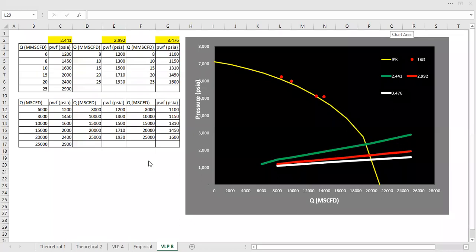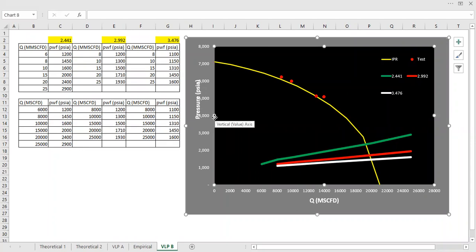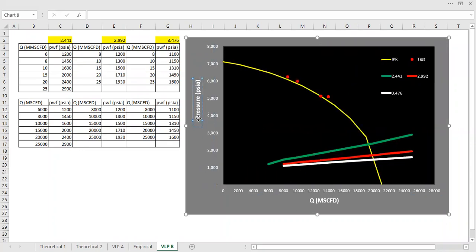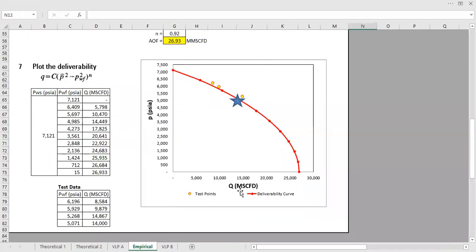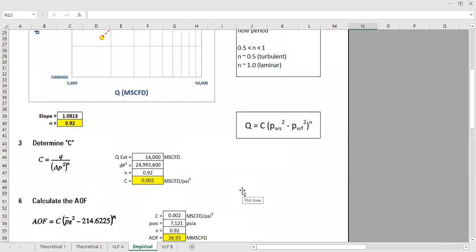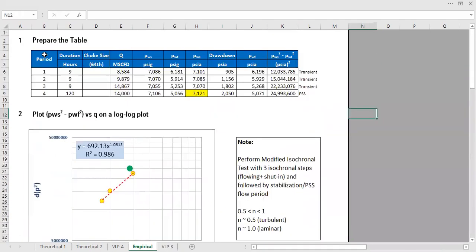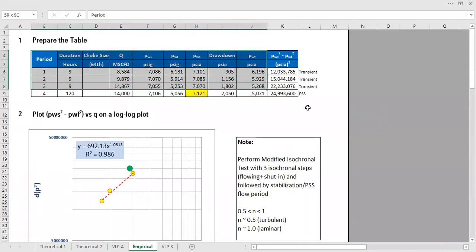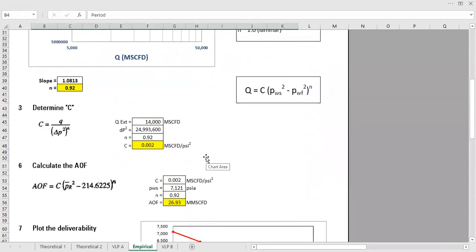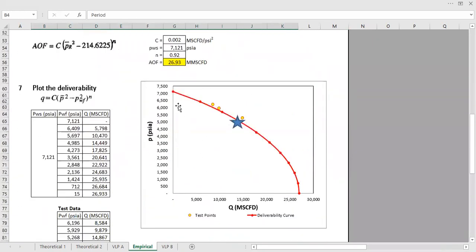Hello, now we will continue our learning on gas well deliverability and continue our previous section. So in the previous section, we constructed the gas well deliverability analysis. We have this data, we solved it using empirical method, and we constructed the IPR.